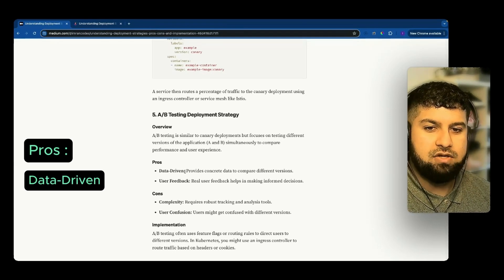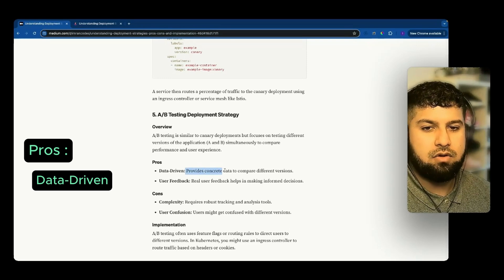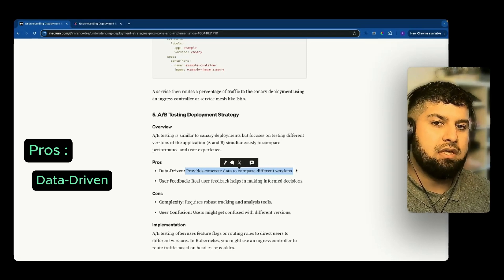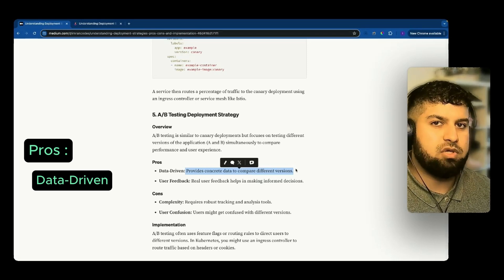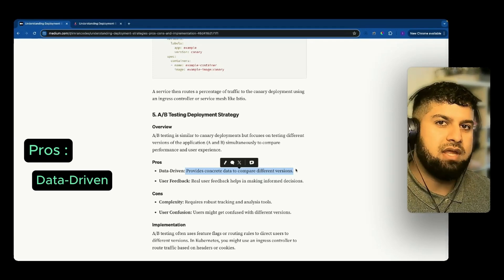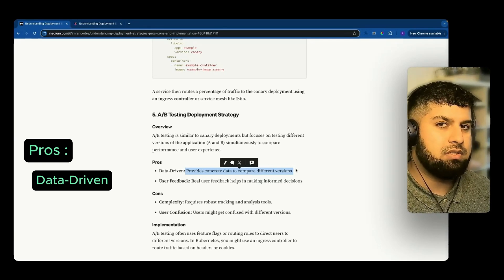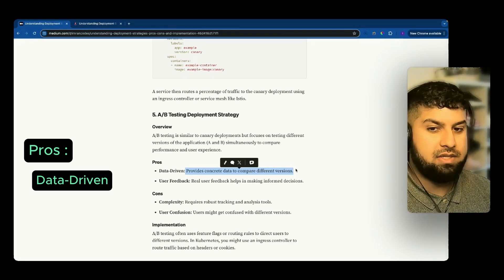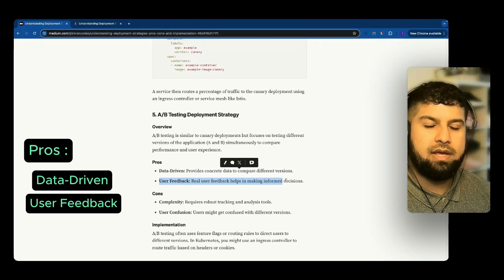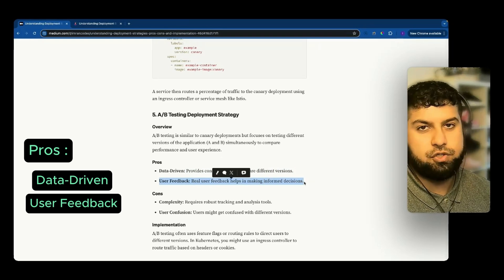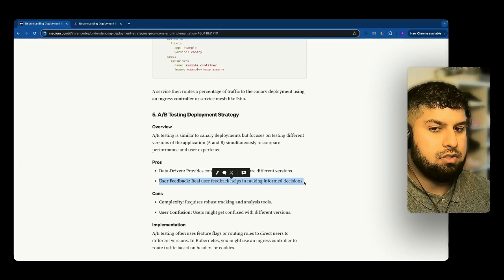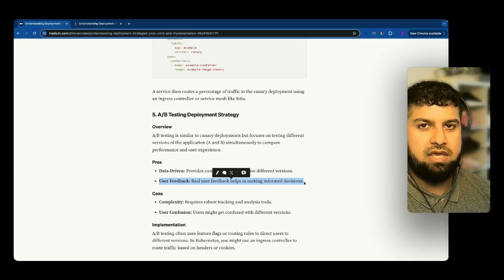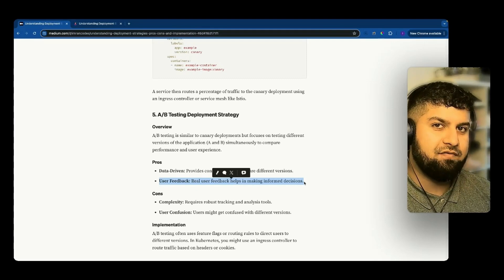Pros of AB testing: it's data-driven, providing concrete data to compare different versions. For example, whether text versus an icon performs better — you have click tracking enabled to see which leads to a sale. This is good to apply on the front end, and you're getting real user feedback, so it's not a guessing game if you're tracking correctly. You can then make a better decision and roll out whichever version — A or B — is better to the live site.